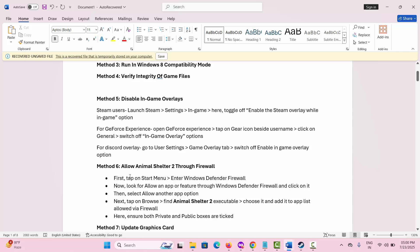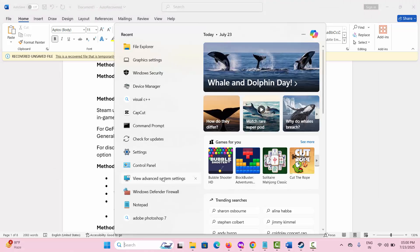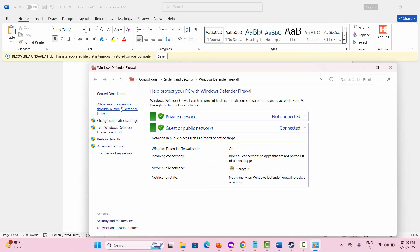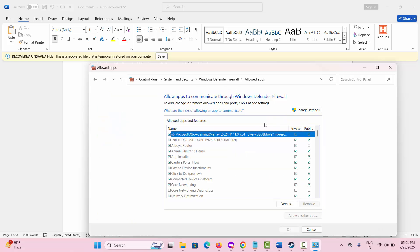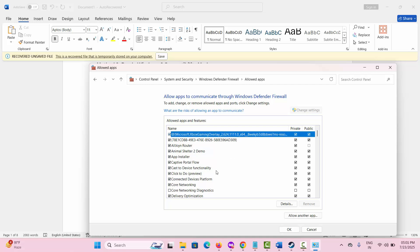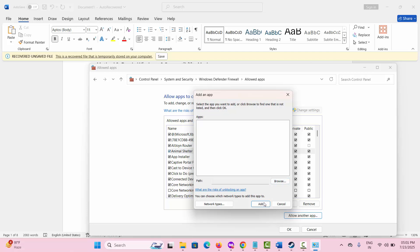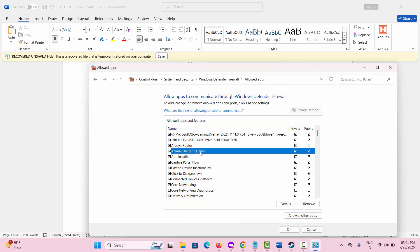The next solution is to allow the game through the firewall. Go to the search option and click on Windows Defender Firewall, then click on 'Allow an app or feature through Windows Defender Firewall'. Click on Change Settings and check if your game has been added to the list. If not, click on 'Allow another app', click Browse and add it. Once the game is added, select both Public and Private checkboxes, click OK, and then try to launch the game and check if this works.